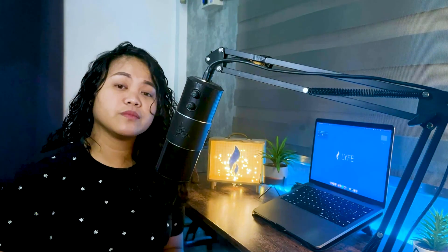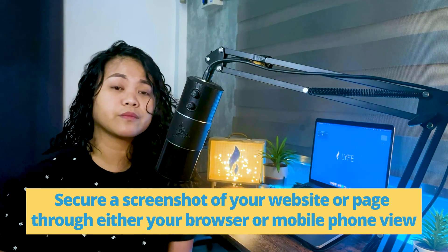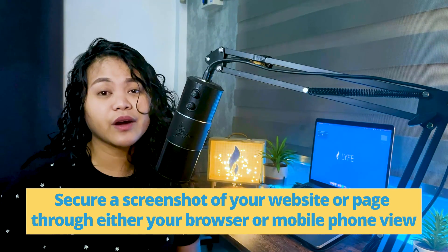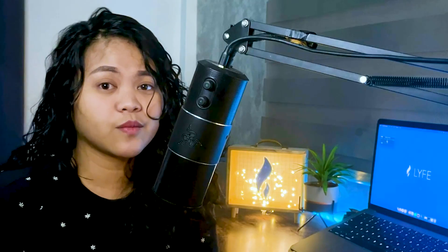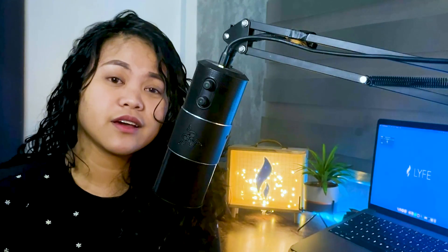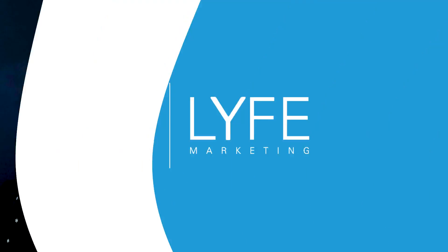So let's start with the Smart Mockups you can use regardless of your business and that would be your Screen Mockups. Whatever your business may be, you'll be able to take screenshots of the platform you're selling your products or services in. This can be your website or your social media page. Secure a screenshot of your website or page through either your browser or mobile phone view. Once you have that, we can proceed to Canva's website to create our Smart Mockups.